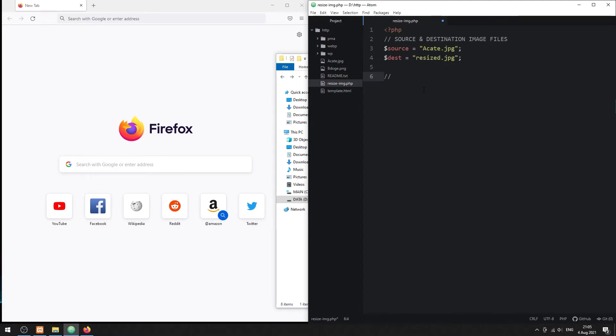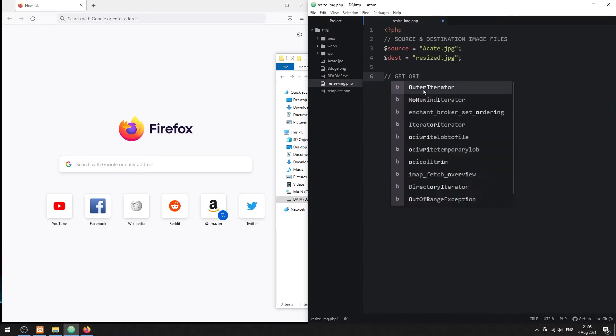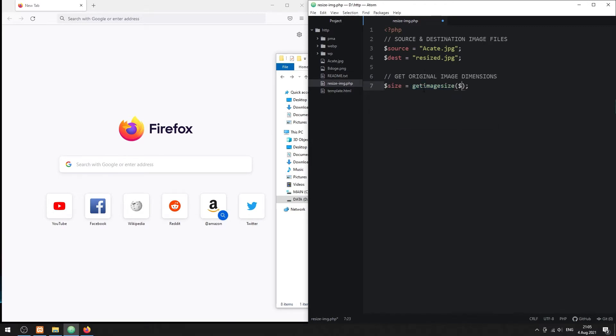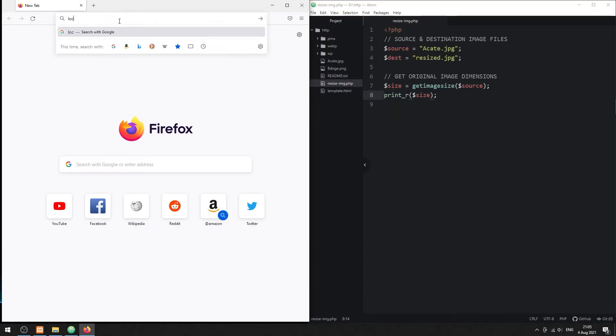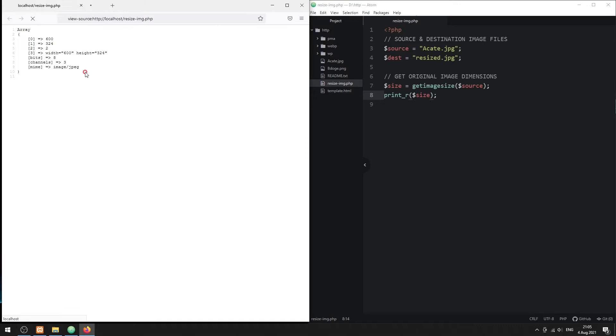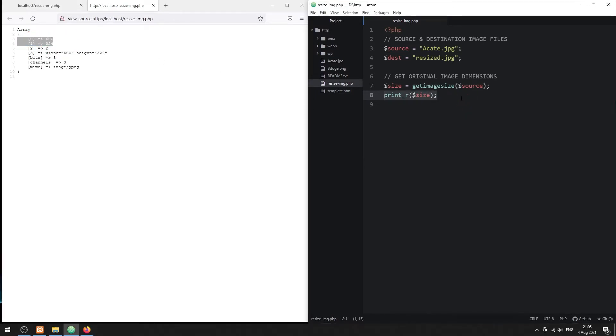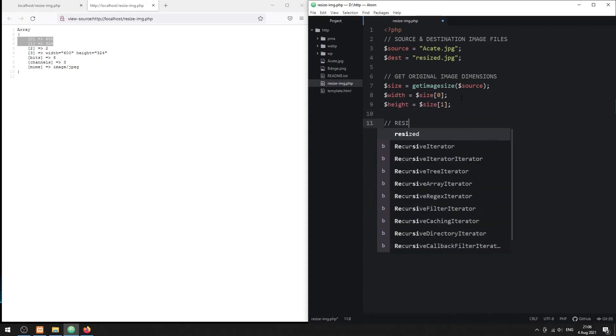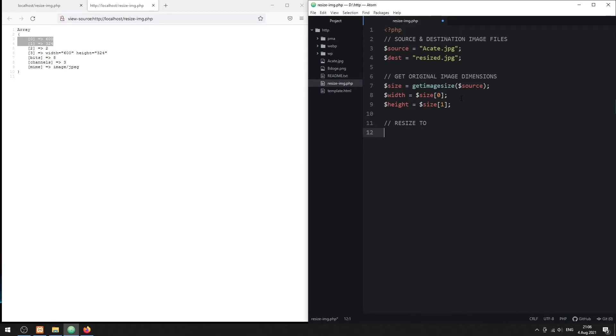Then, get the source image dimensions. Follow up with calculating the new resize dimensions. In this example, we will shrink the image down to 50%. But take note that it is possible to enlarge the image too.